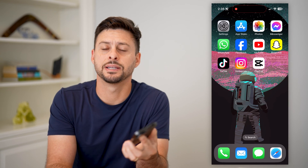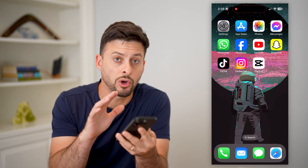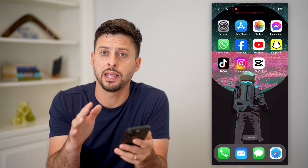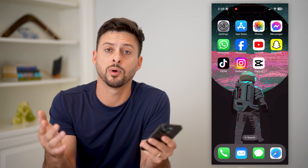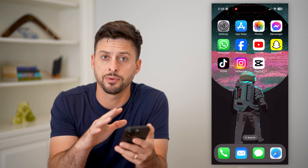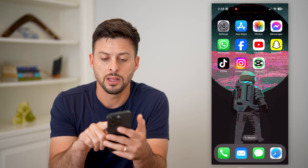Here's how to do an overlay on text in CapCut. If you wanted to overlay an image or animation or whatever on top of text, I'm going to show you how to do that.